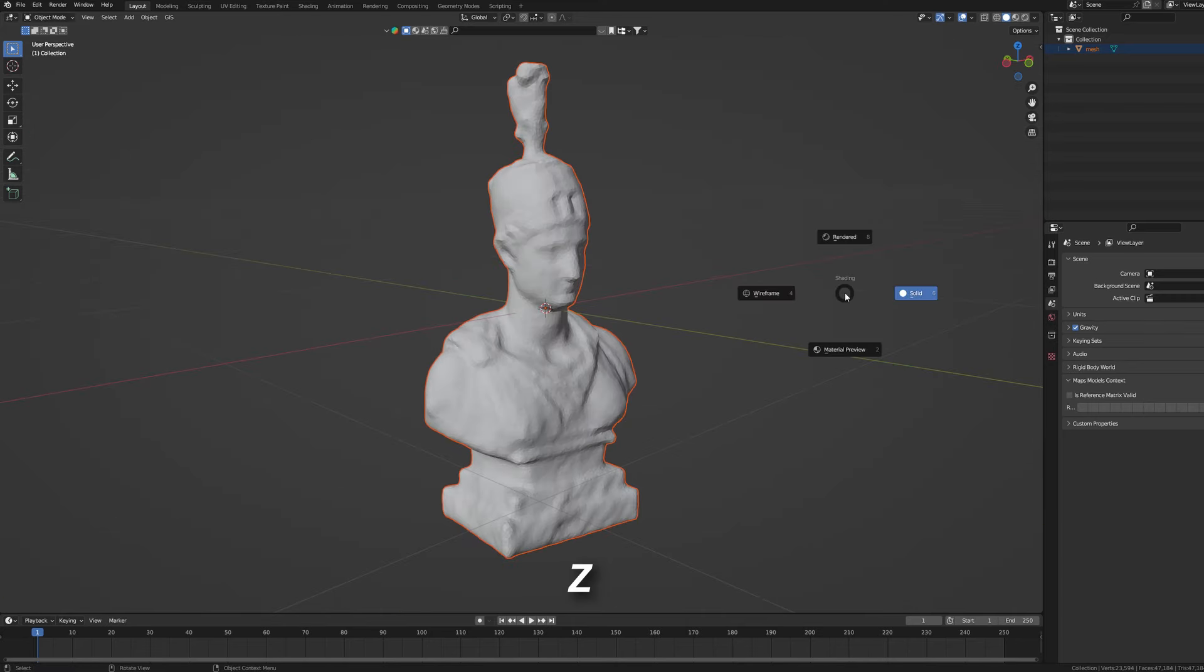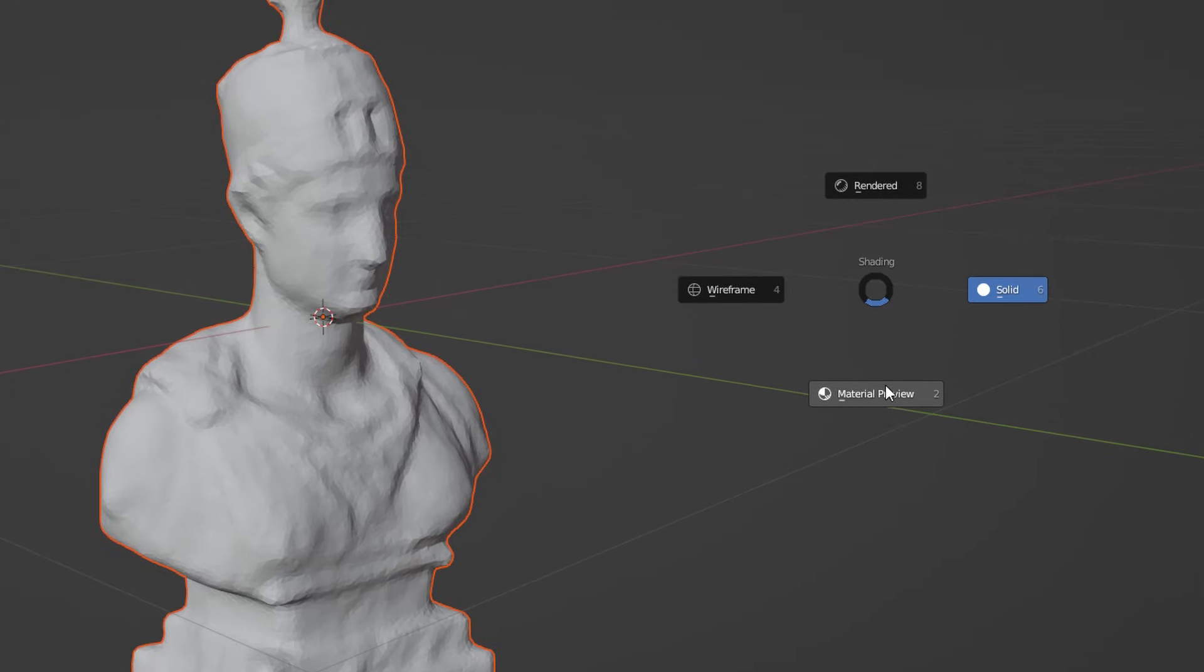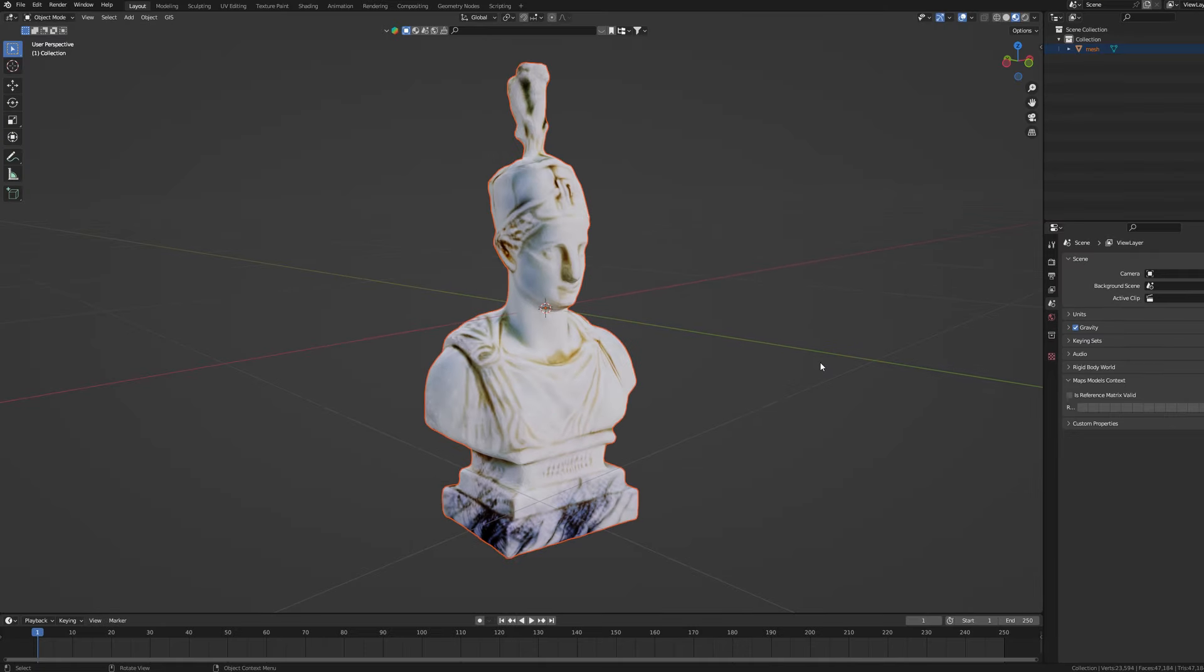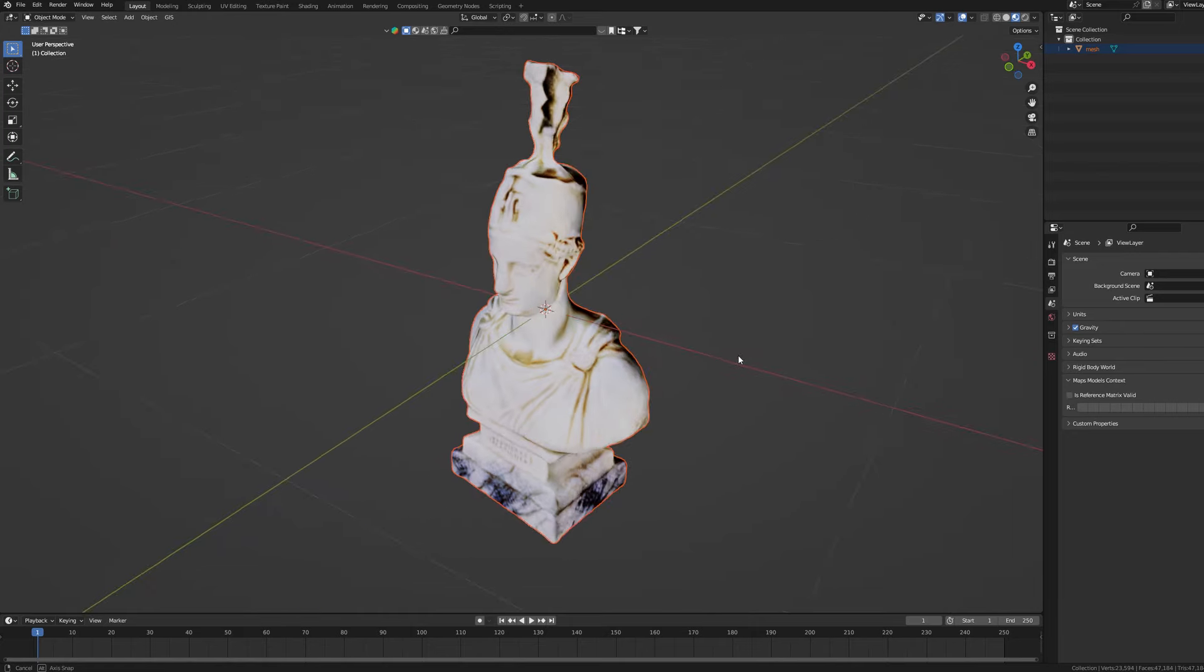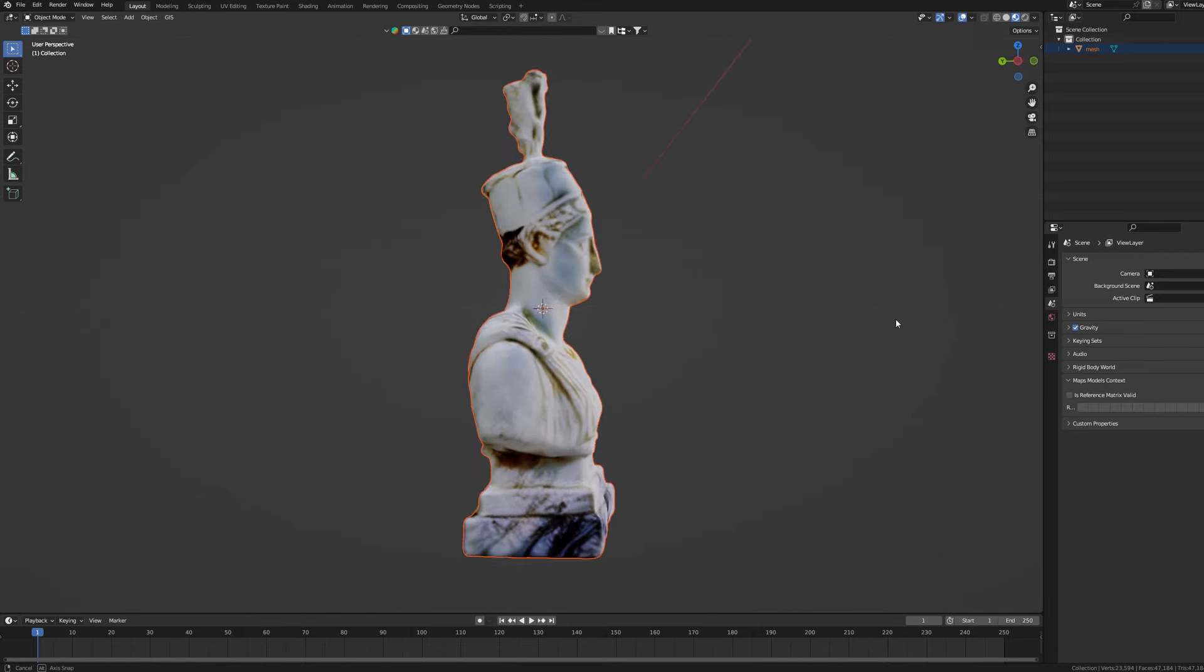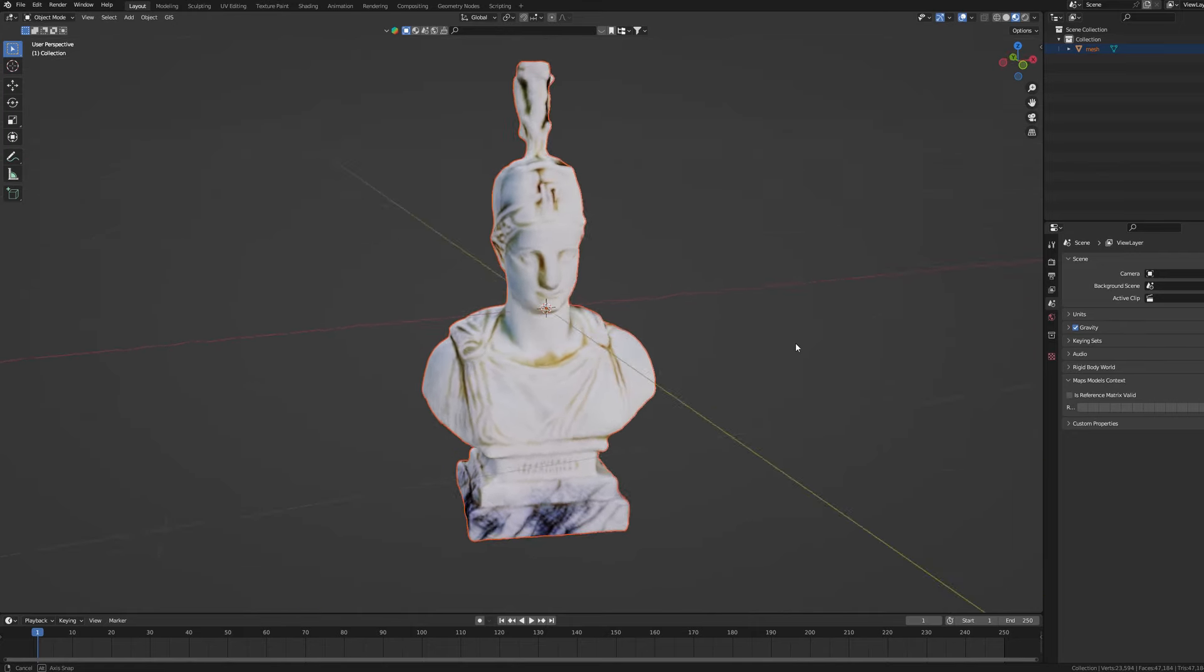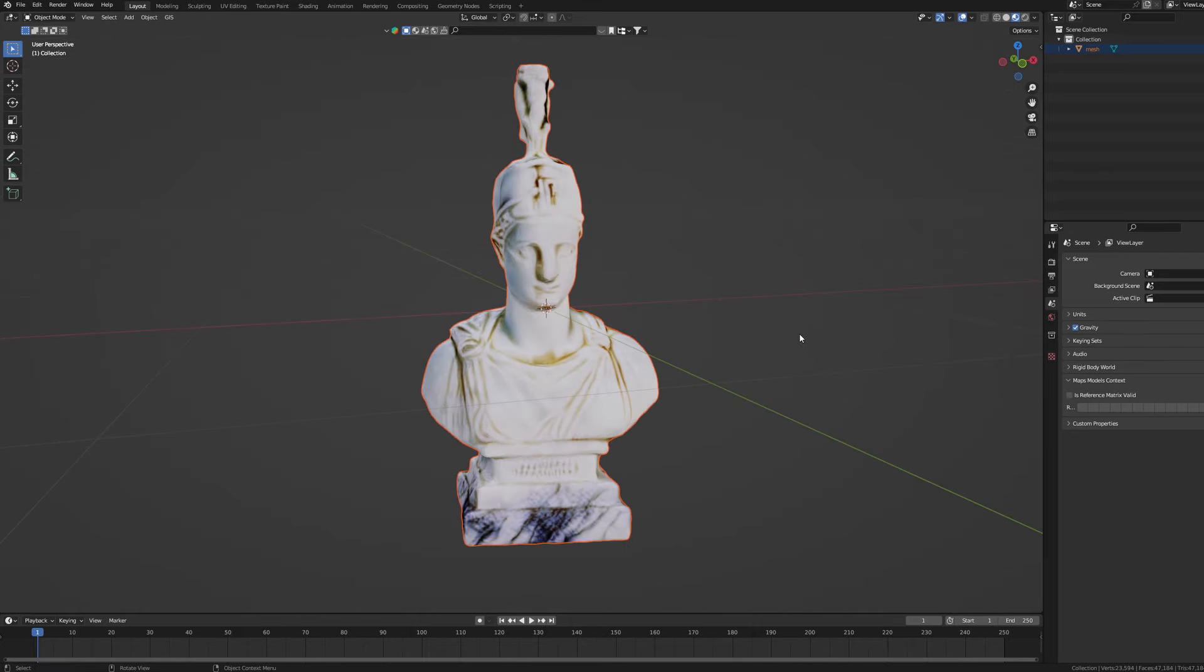Once you have your model imported let's check if the texture is working fine. Hold Z and hover your mouse over the material preview. Upon releasing the Z key you will switch into texture display mode. Your model should already have a texture assigned if you used obj file extension like I did.